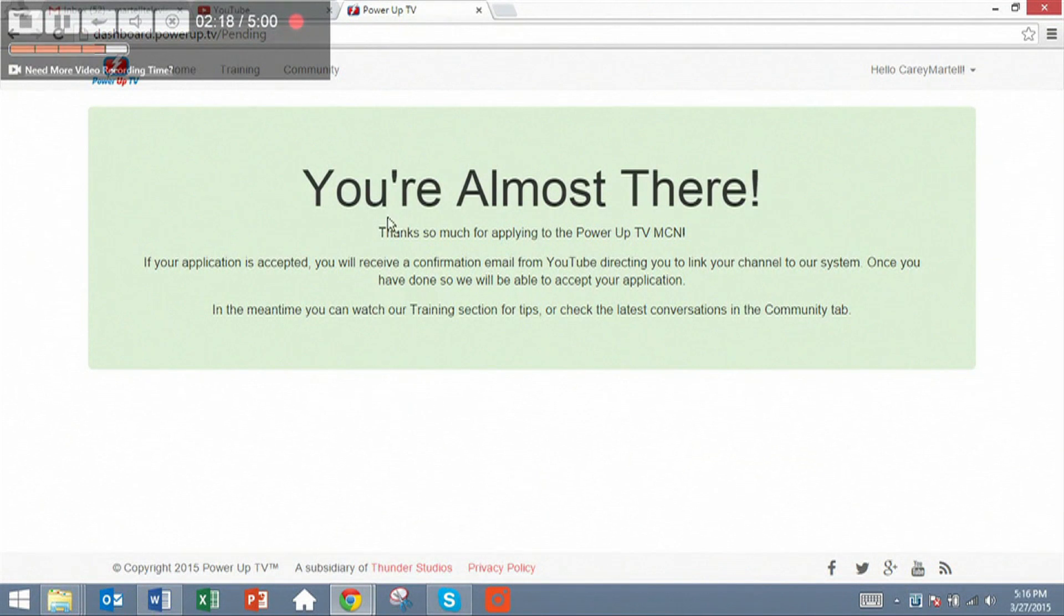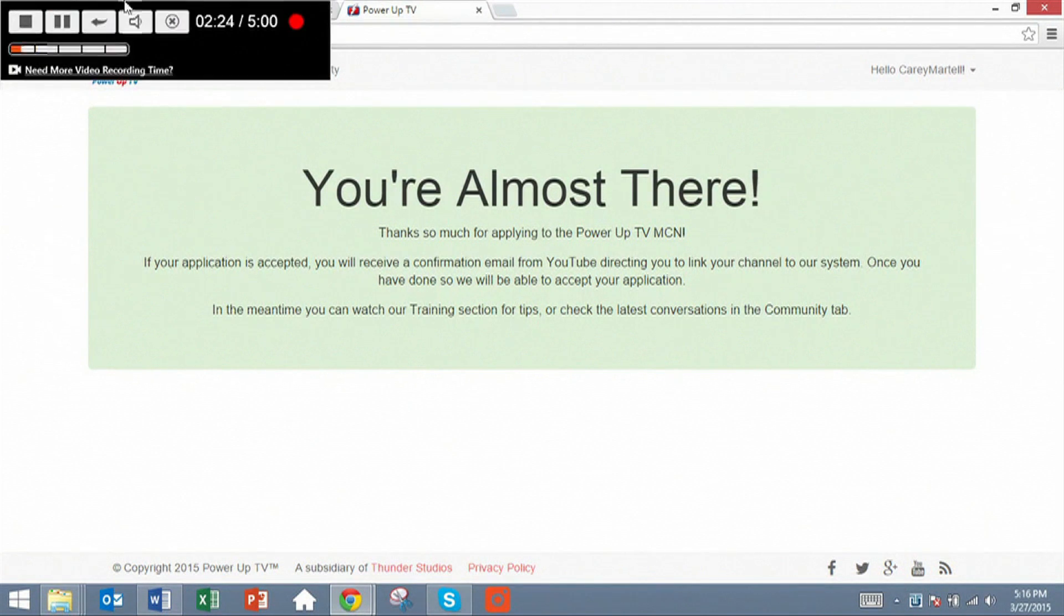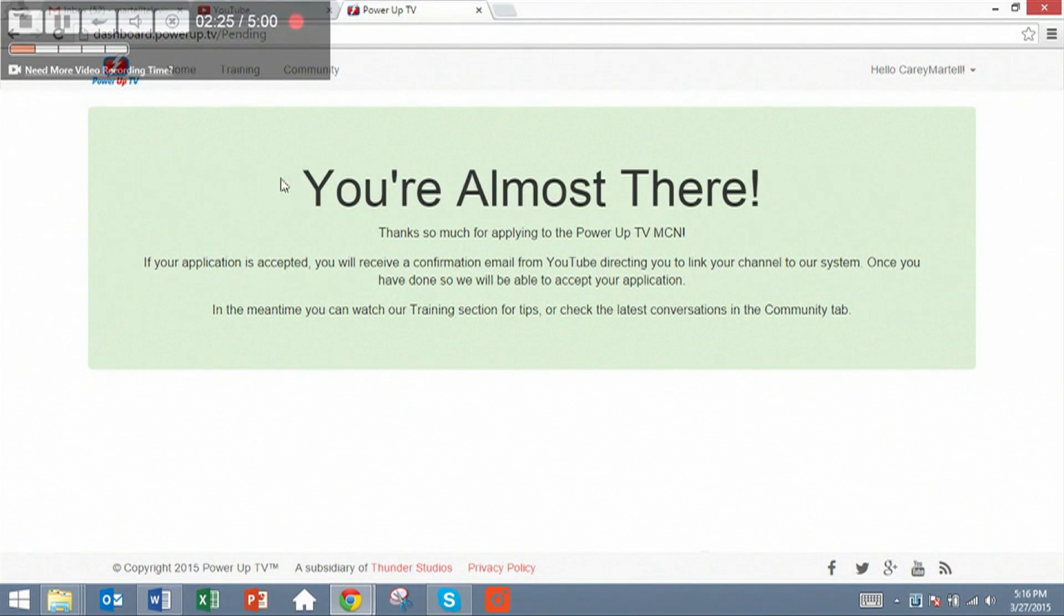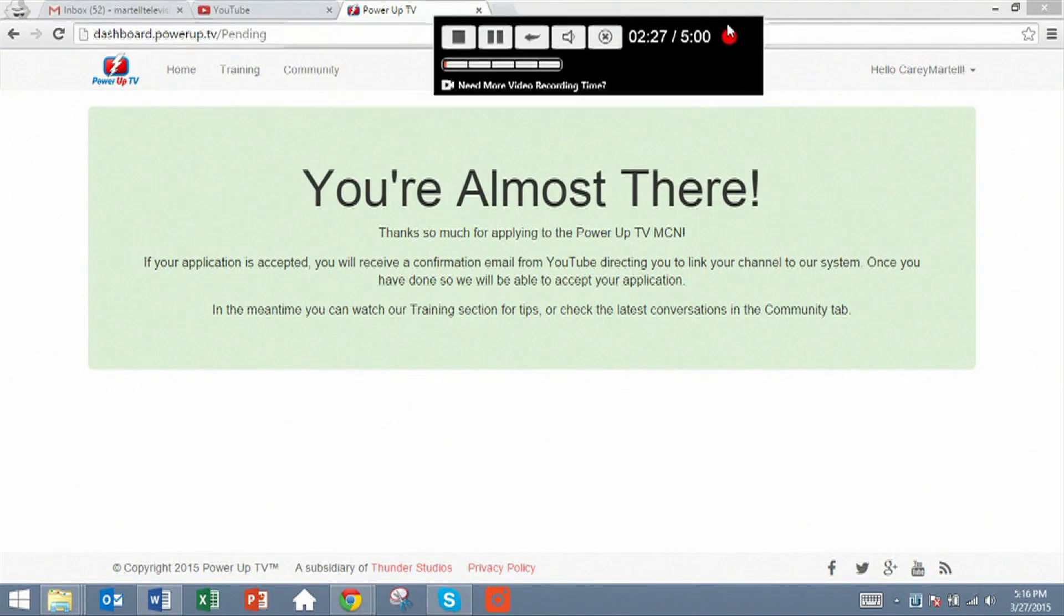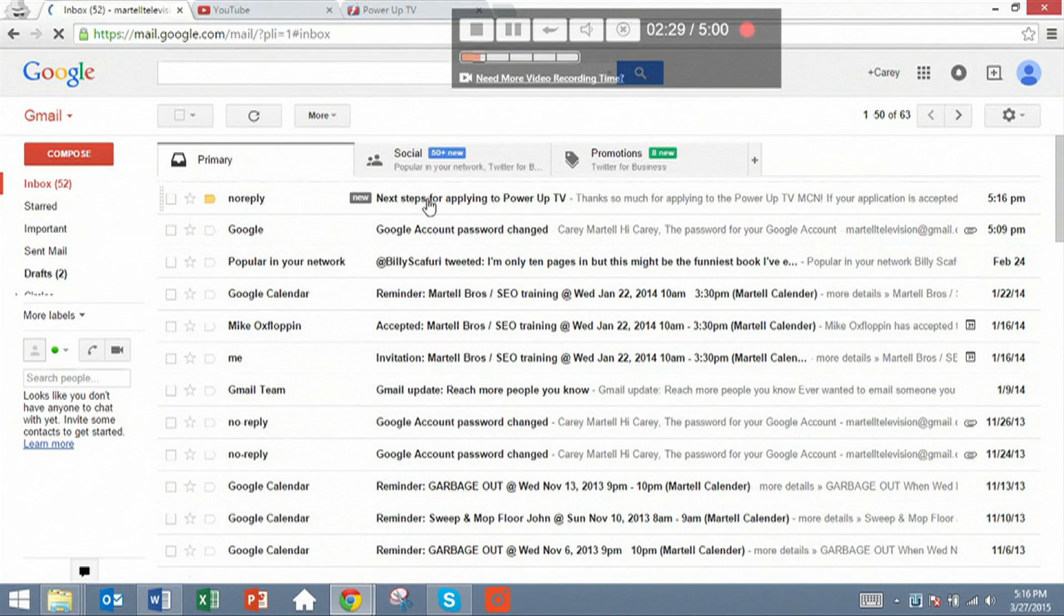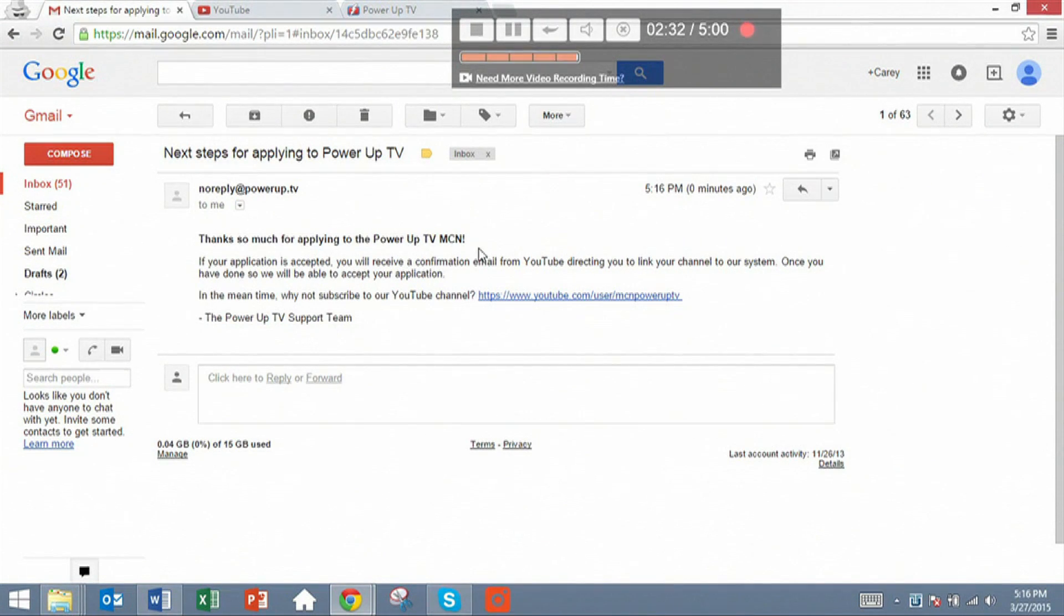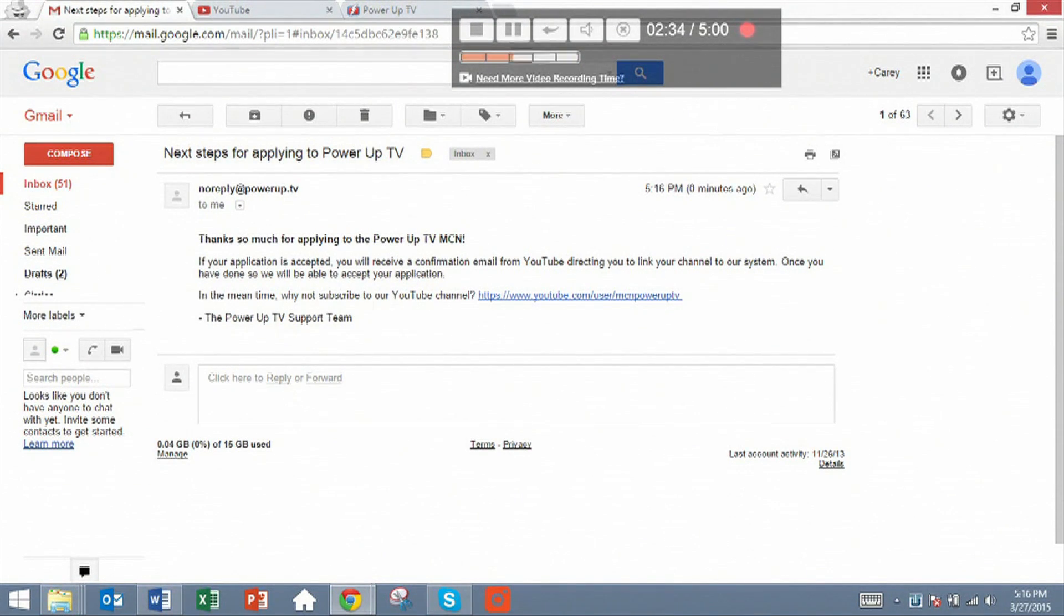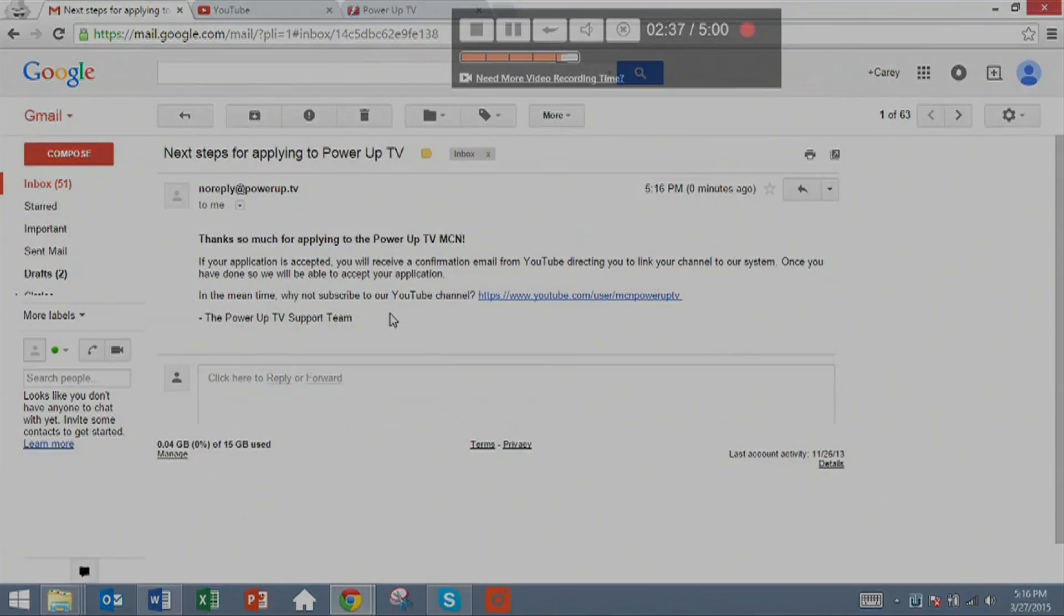And you'll be presented with a screen that will thank you for applying to us. And you will receive an email from us that is automatically sent. And you'll see next steps for applying. Thanks so much for applying. Once we approve you, the next step will be to go to your YouTube channel.